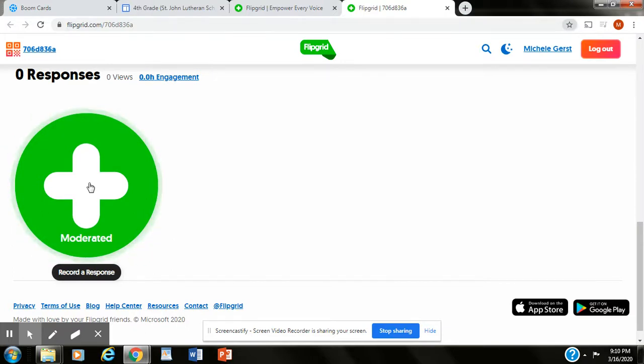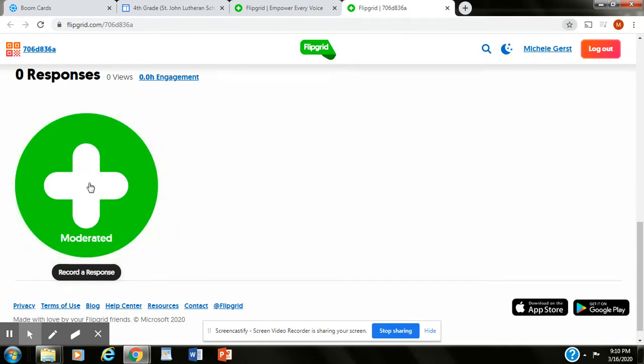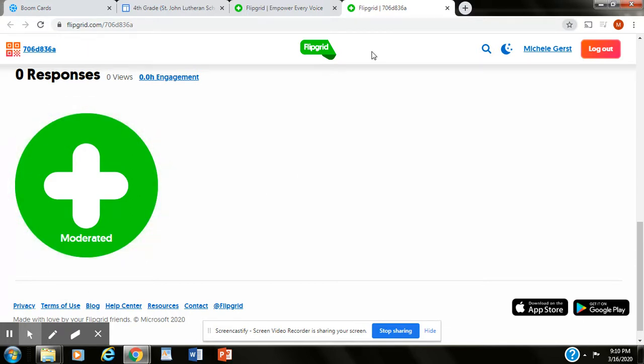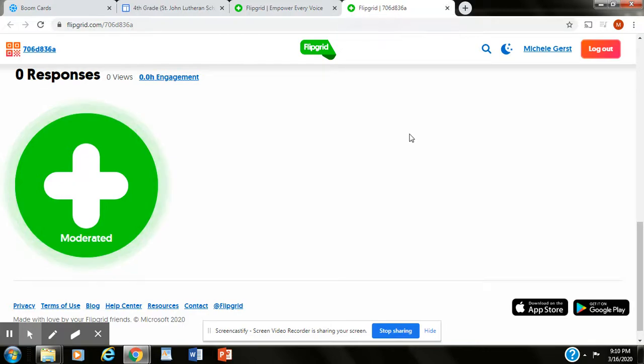you record your video and then don't forget at the end to take a picture of a selfie. Make sure if your friends have left some answers that you respond to them. All right, I hope this helps. If you guys have any questions let us know.